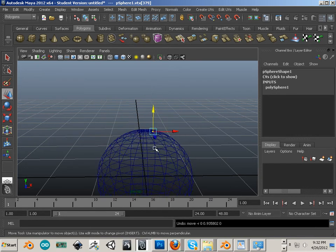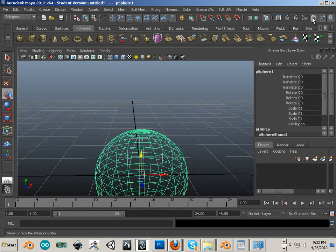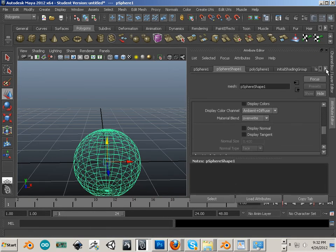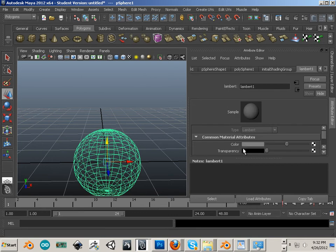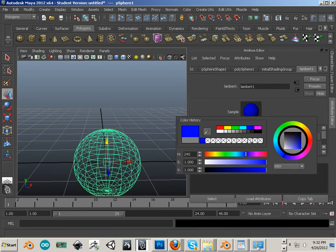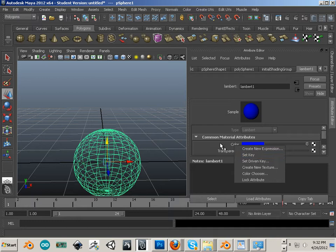I can go into this object and go into its properties for material and say it's going to be gray one second, and it's going to be blue the next. And anything that I right-click on, it says set key.